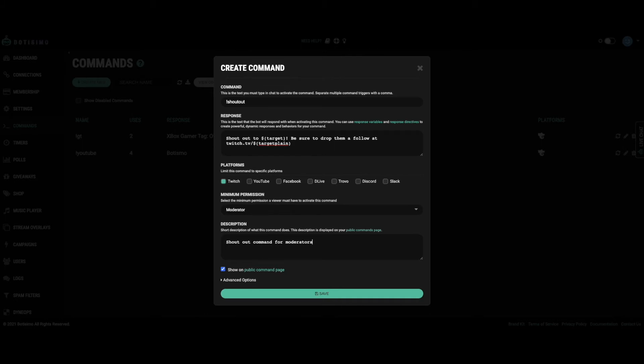Before you click save, be sure to check out our advanced options for even more ways to customize your command.